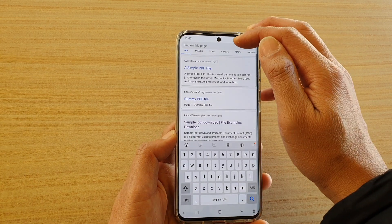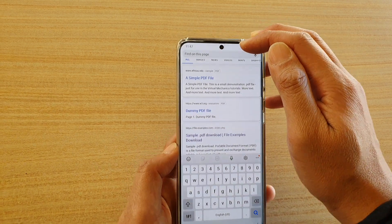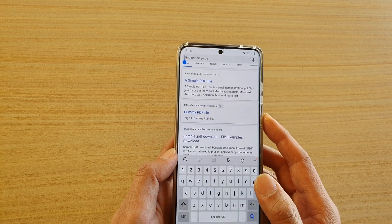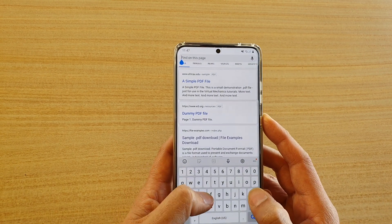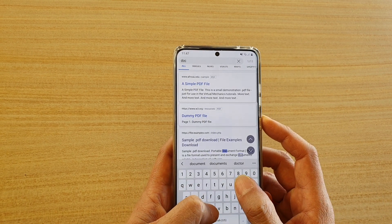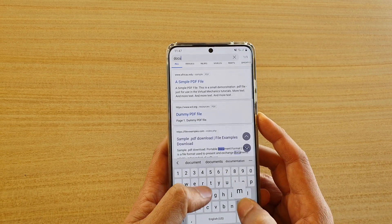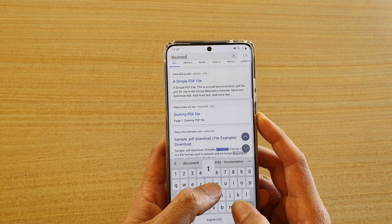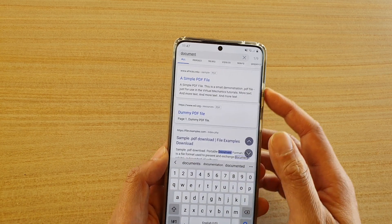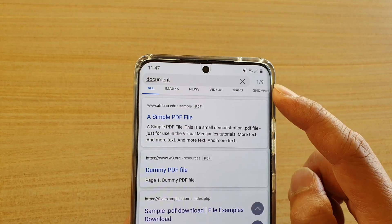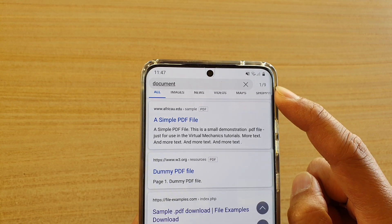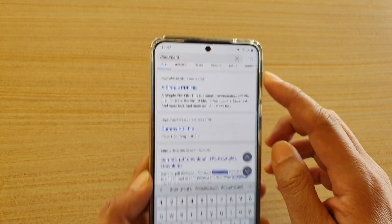At the top there is a text box where you need to put in your keyword search. So I'm going to put in the word 'document' and it shows me there are nine occurrences of that keyword.